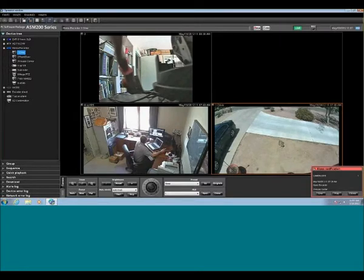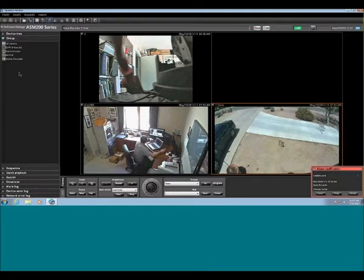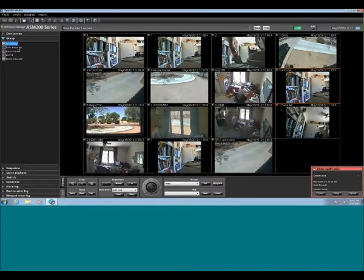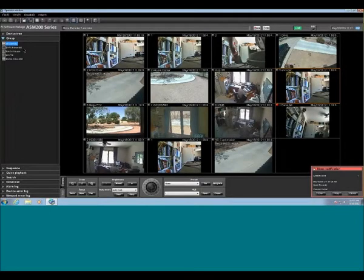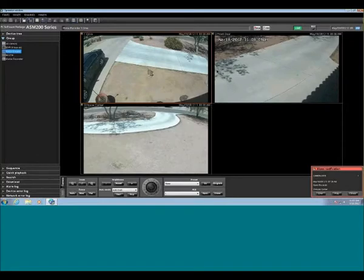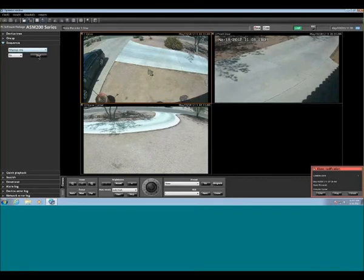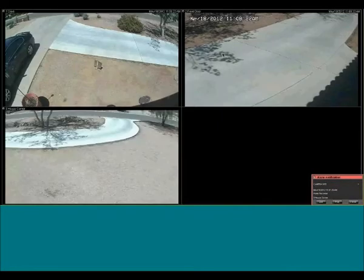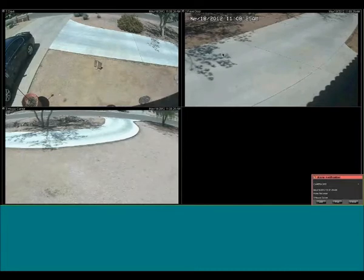These groups are set up in the setup, and they basically bring up a predetermined cell layout and the cameras you want associated with them across your whole system. You just click on these groups and those pop up for you. Sequence will let you sequence through those groups. If you hit start, it will throw it to full screen, and these are just some of the preset sequences — you can see it jumping from old analog cameras to new IP cameras at five seconds.